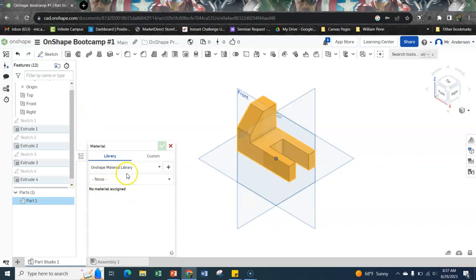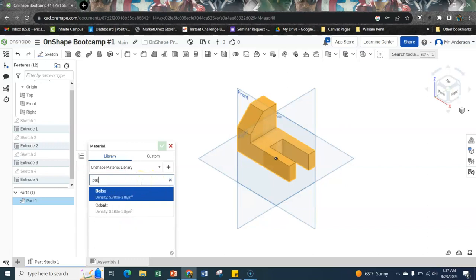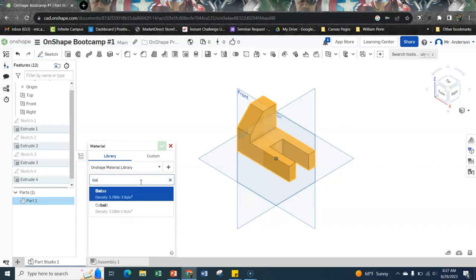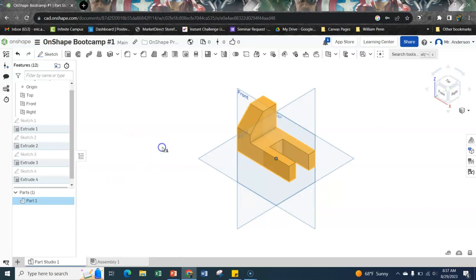So we're told that this is made out of balsa. So within the library, where it says none to assign the material, I'm just going to type in balsa so I don't have to search. There we go. And balsa is just like a really thin type of wood. I'm going to say cool. So now the program believes that this is made of balsa.